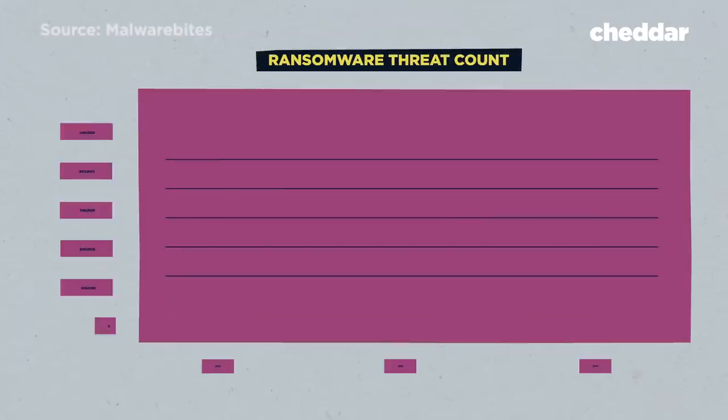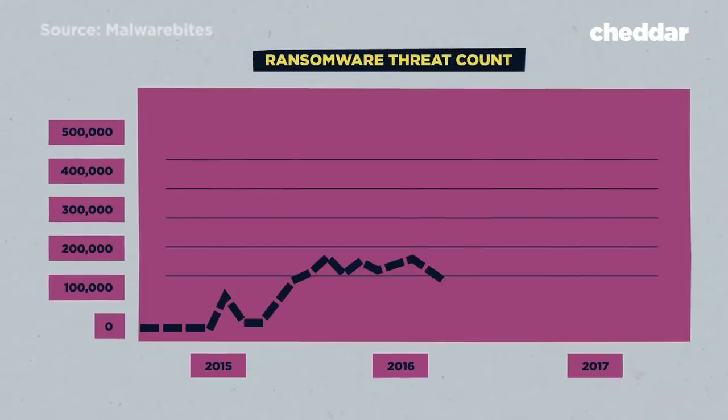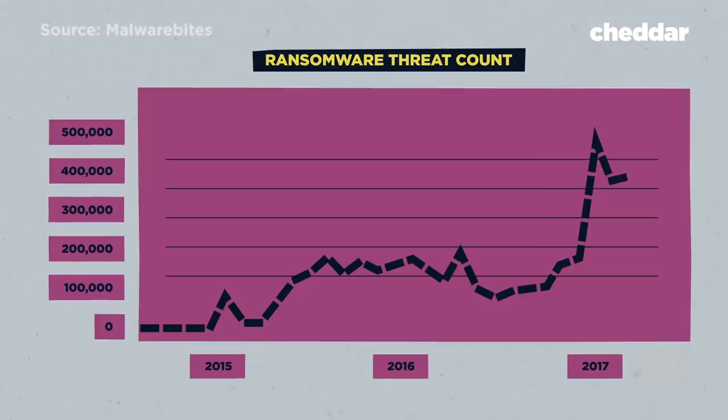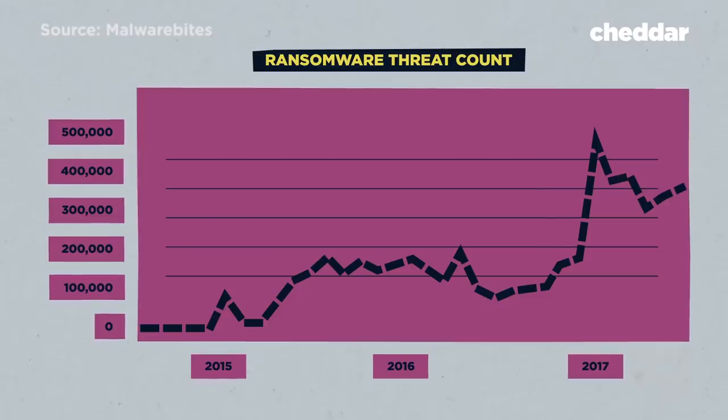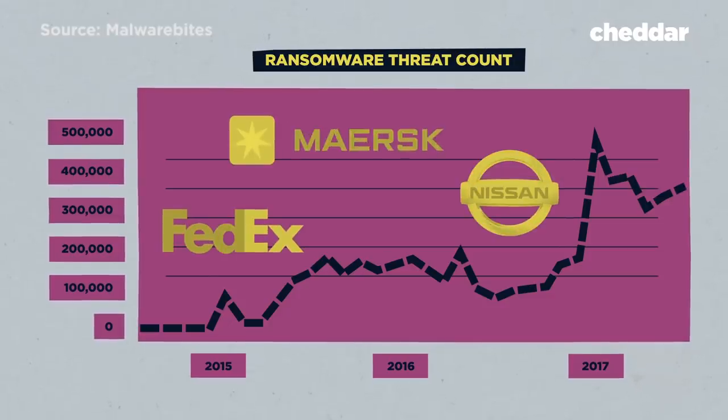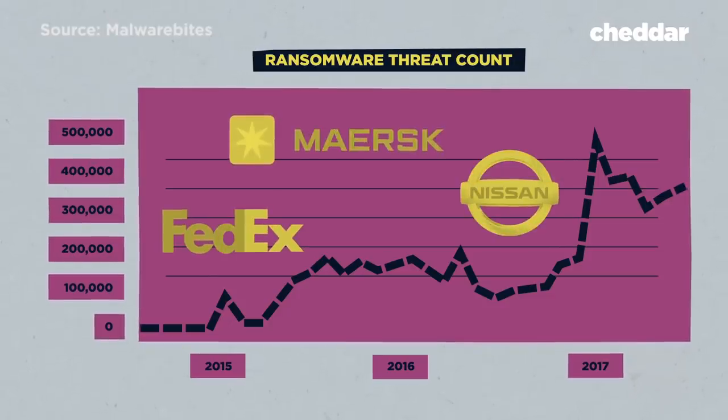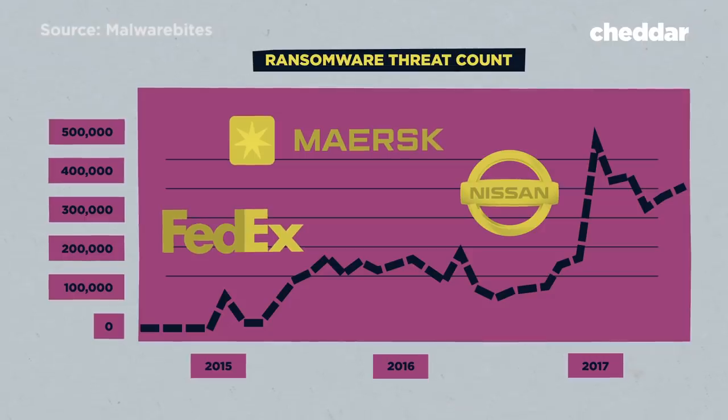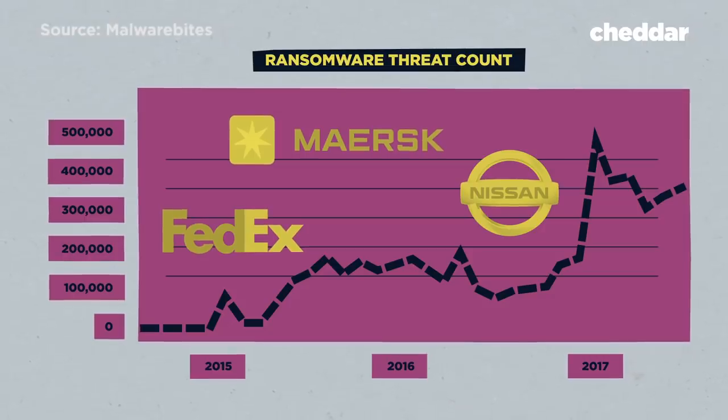Ransomware attacks have become a major threat to computer networks everywhere in recent years. Countless major companies have been hit by attacks. FedEx, the shipping giant Maersk, Nissan. This form of digital extortion has been estimated to be a $1 billion industry.